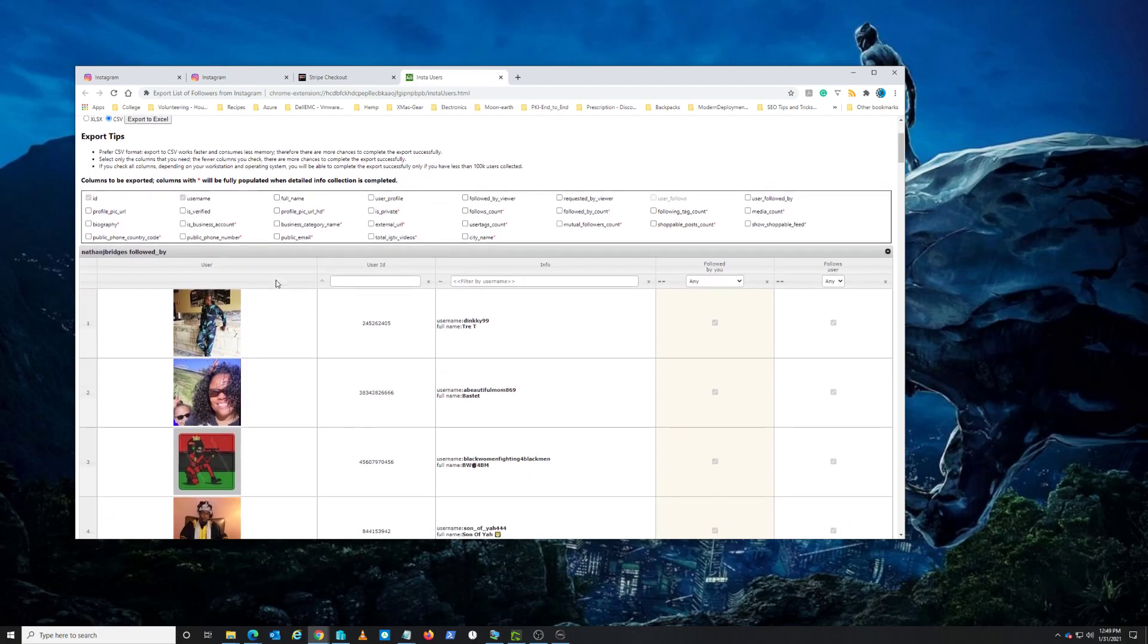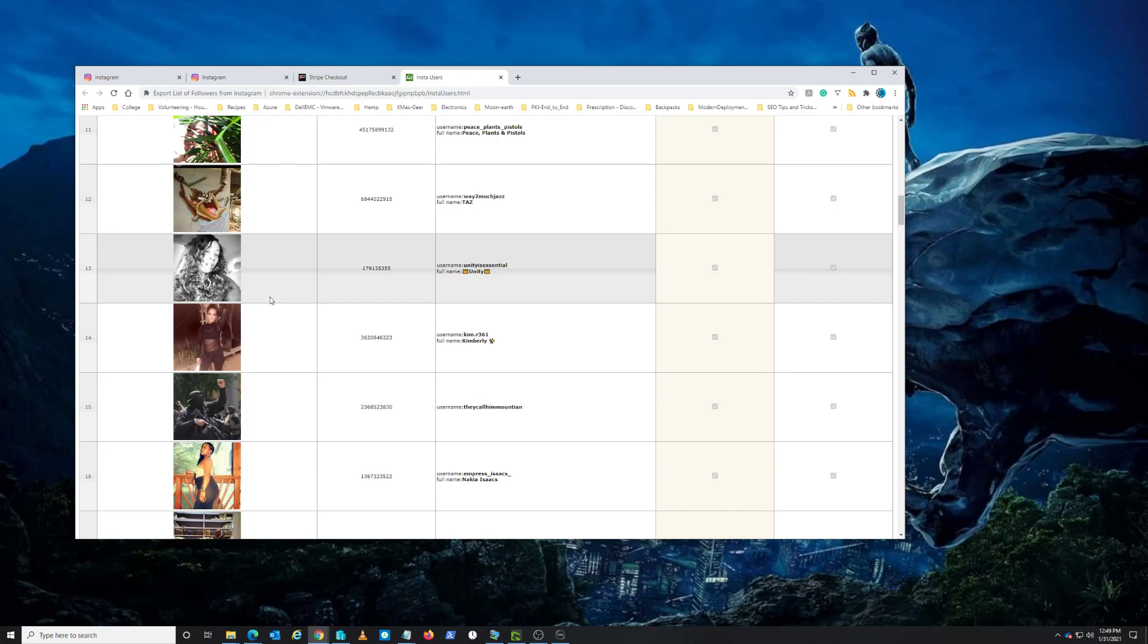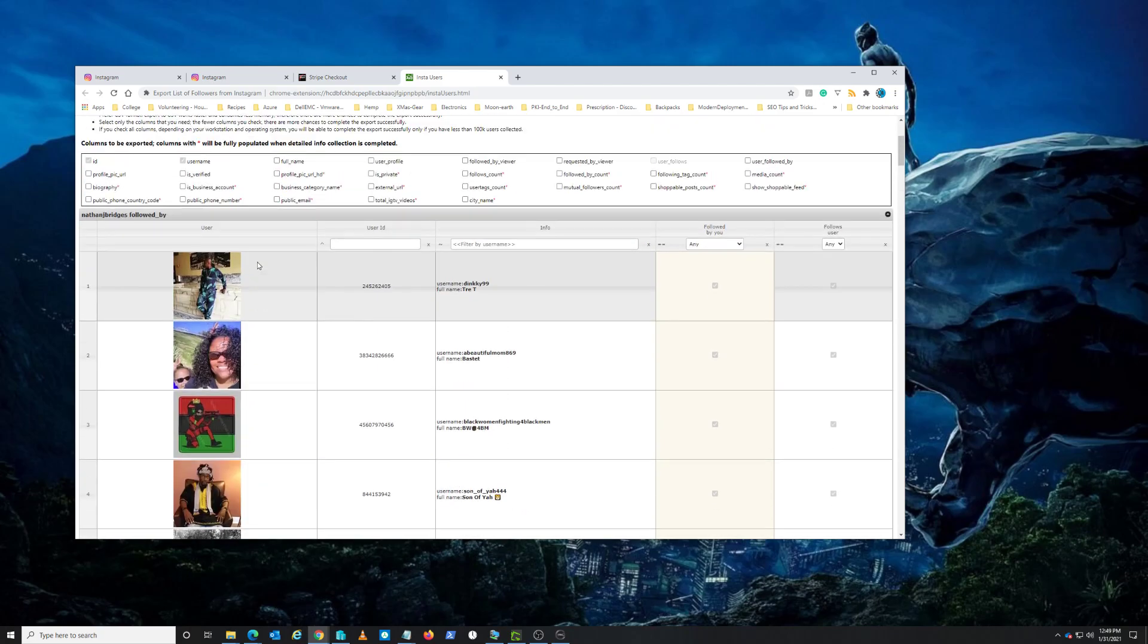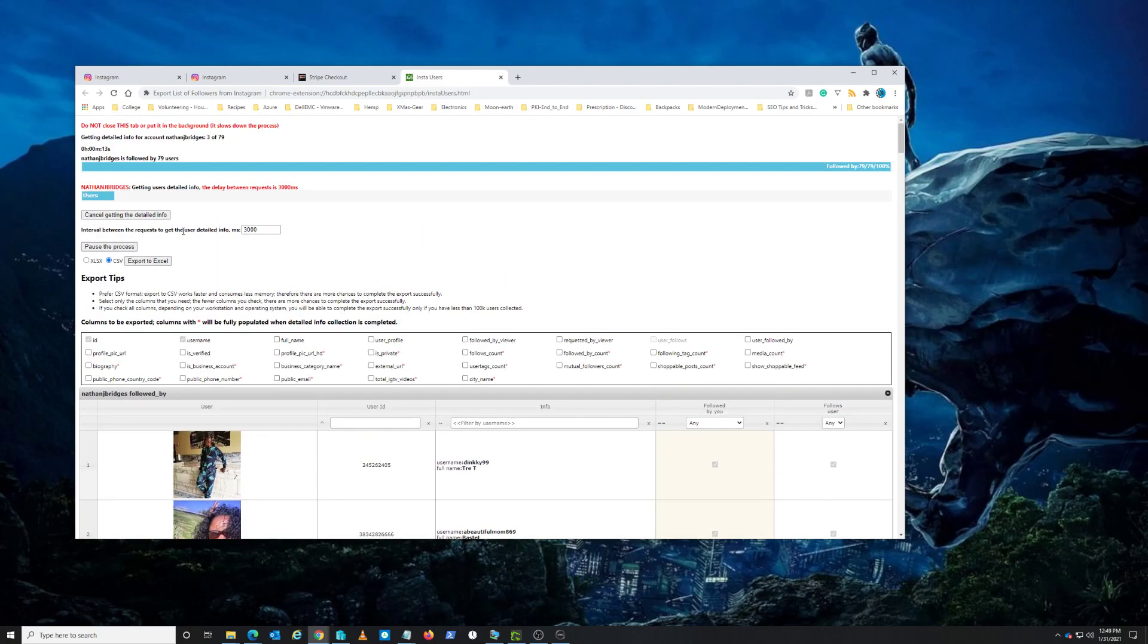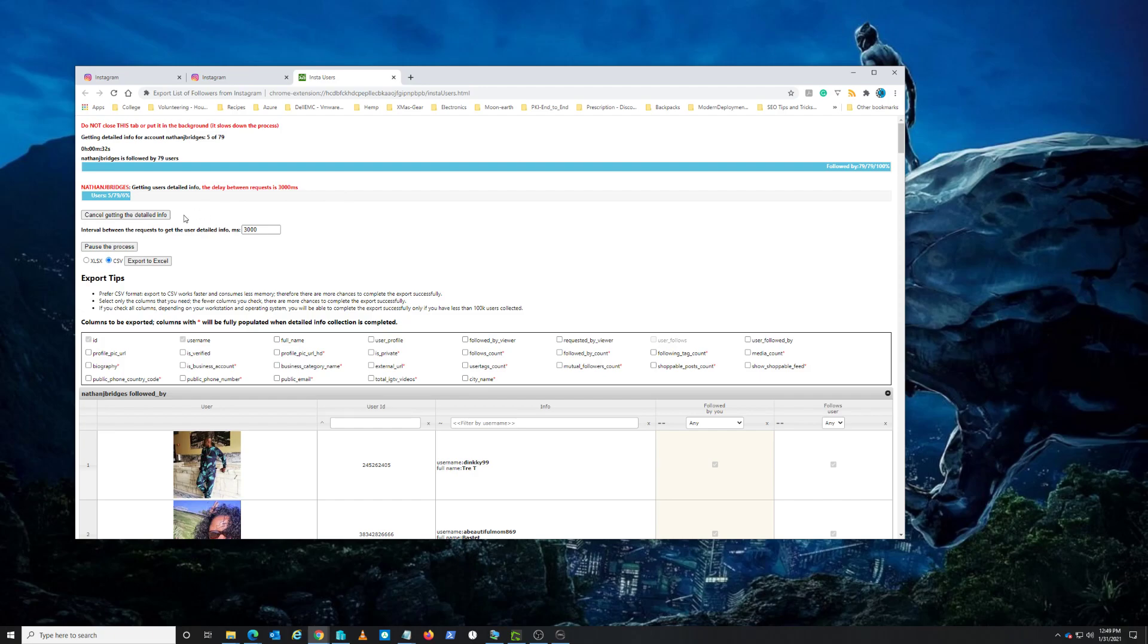Okay, so it's analyzing my user accounts. We don't need detailed information so hit cancel on that - that should speed it up. You're going to cancel? Yes I'm sure. Okay, this is taking a minute.